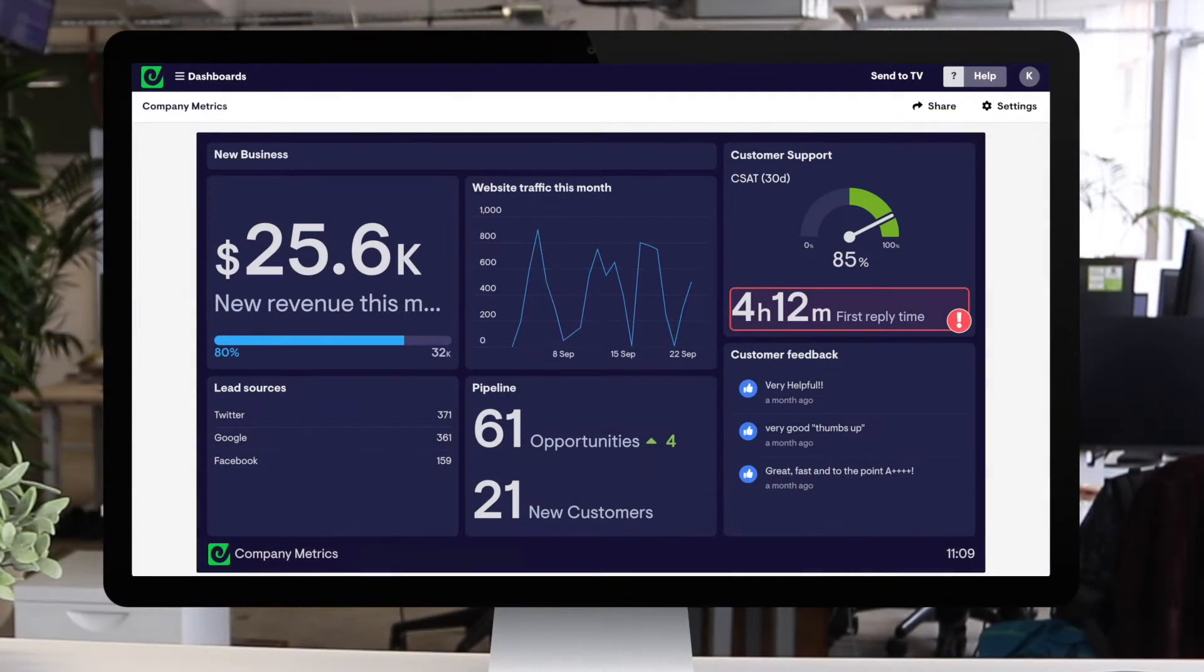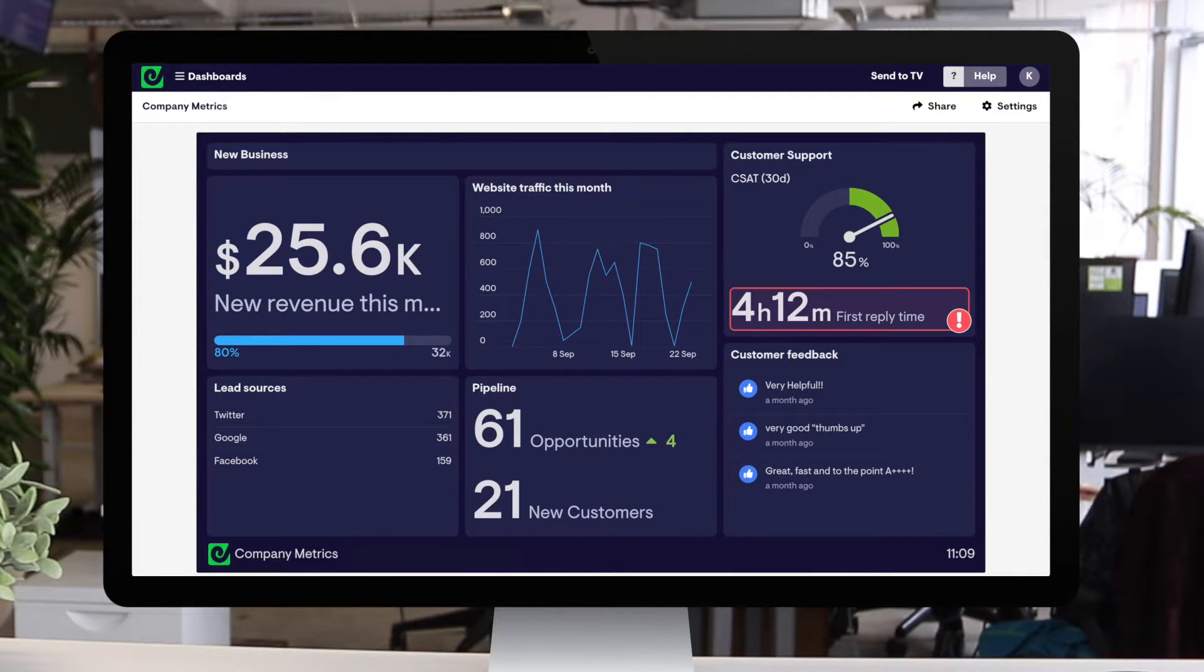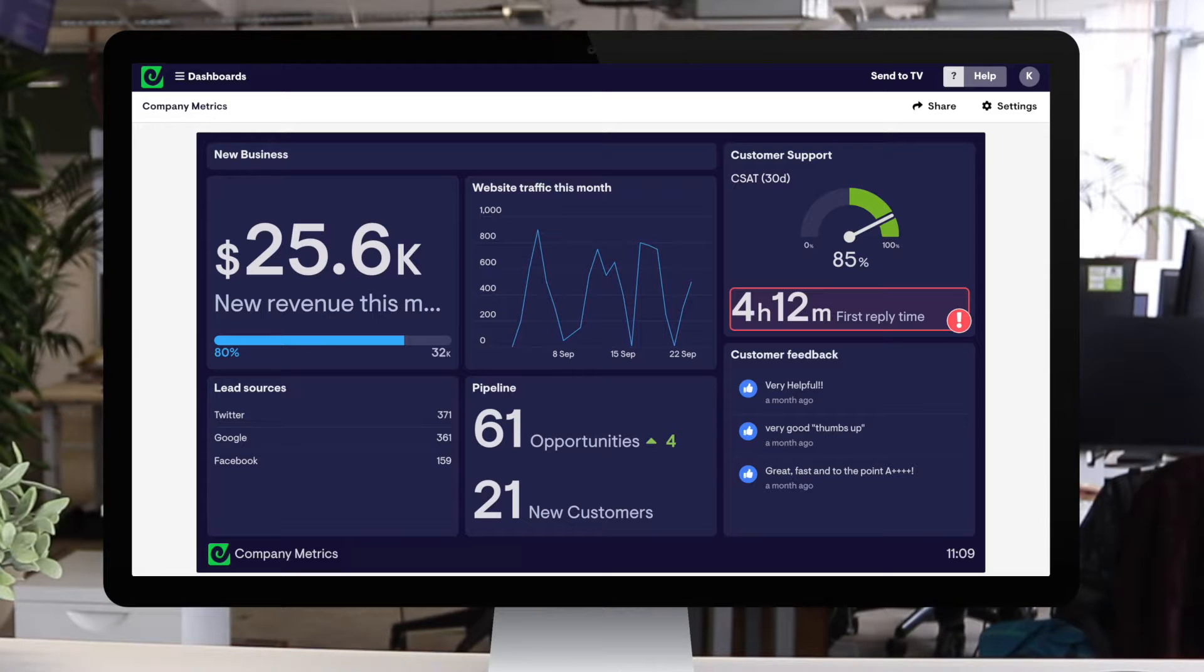Whatever you need your team to see, GeckoBoard lets you tailor a meaningful and engaging dashboard that's exactly how you want it.